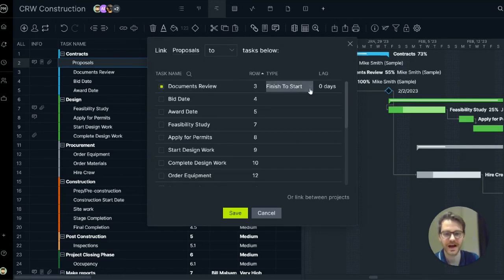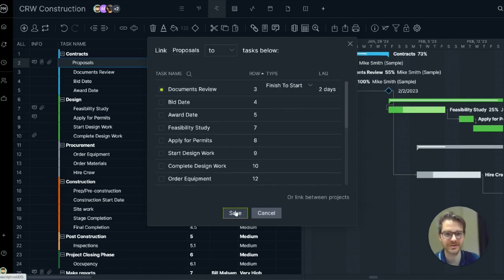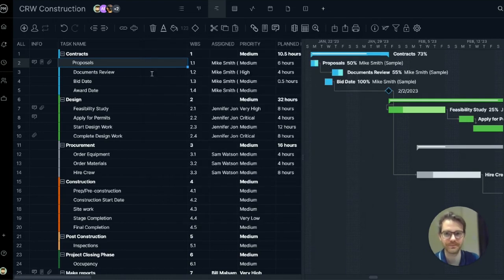Here I can add a classic finish to start dependency and a little bit of lag if there's going to be some.